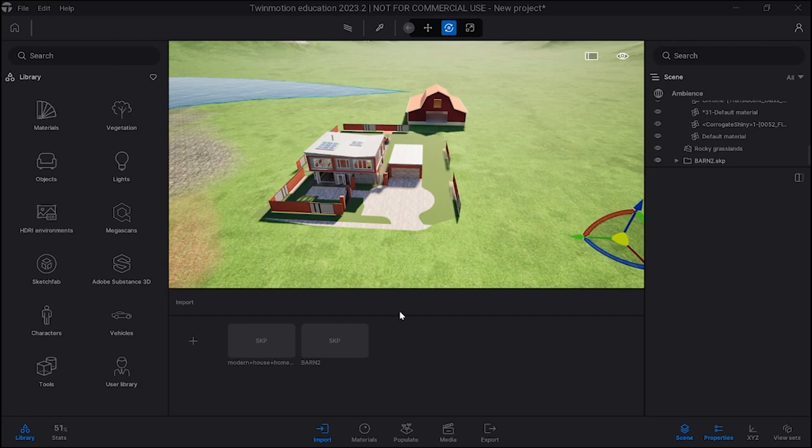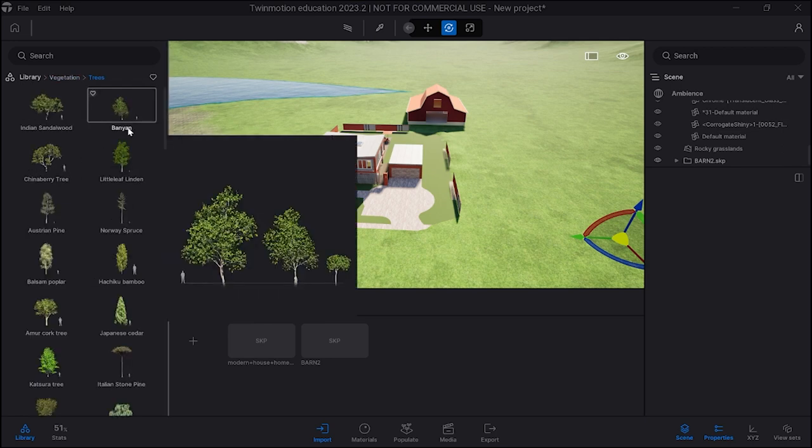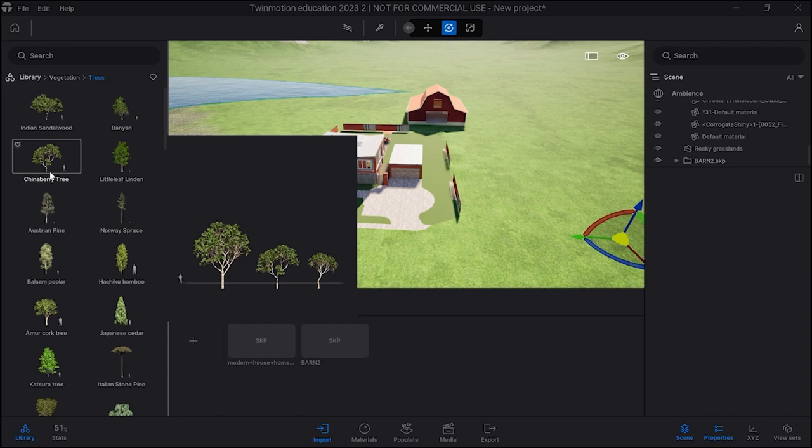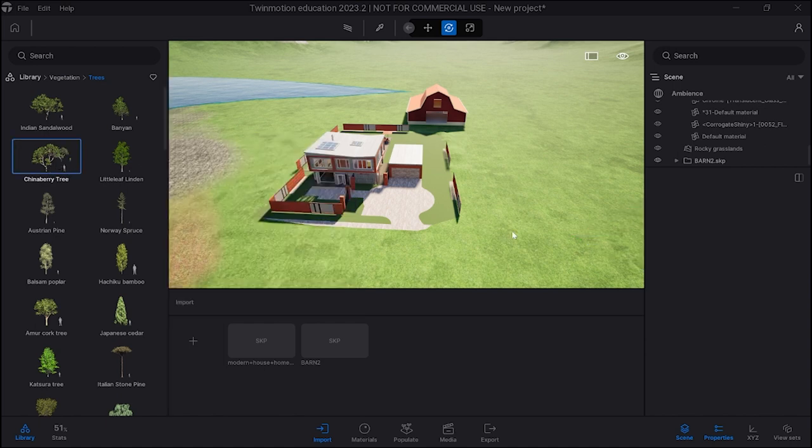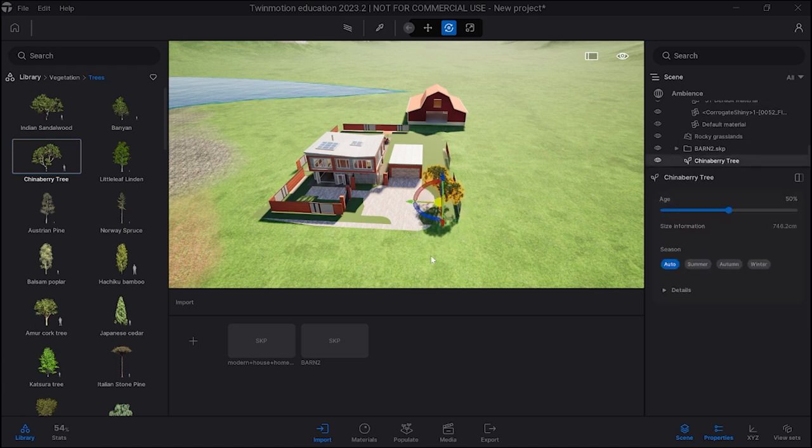Alright, I'm going to now show you how to paint some trees and so on in here. We're going to go under vegetation and look at trees. I'm going to select a couple. Now you could just click and drag one in, see what it looks like, and maybe just place it there.